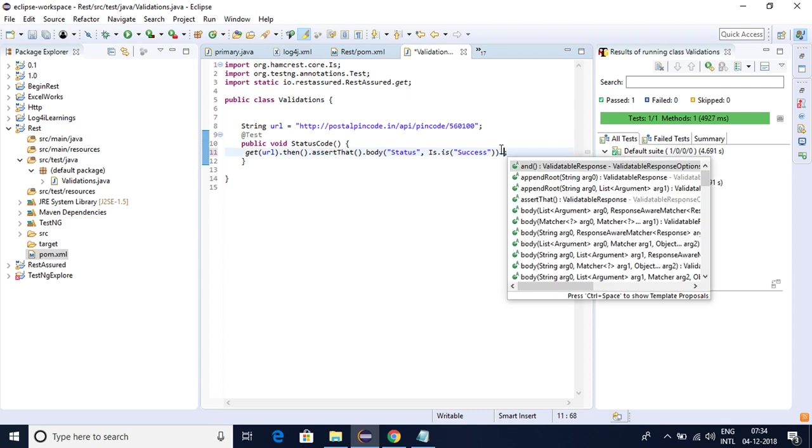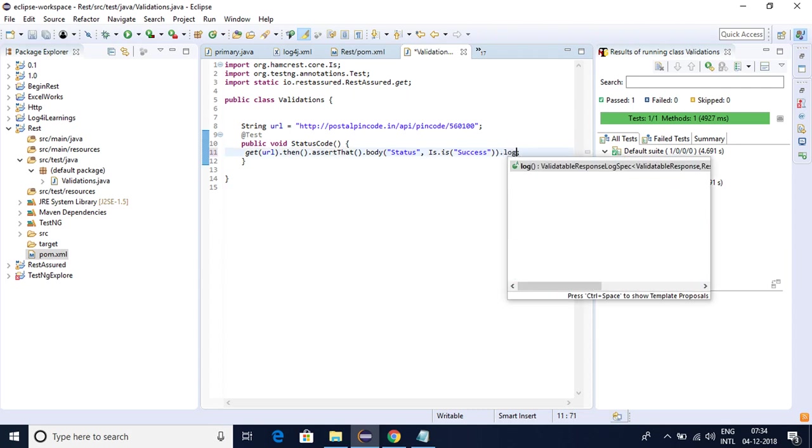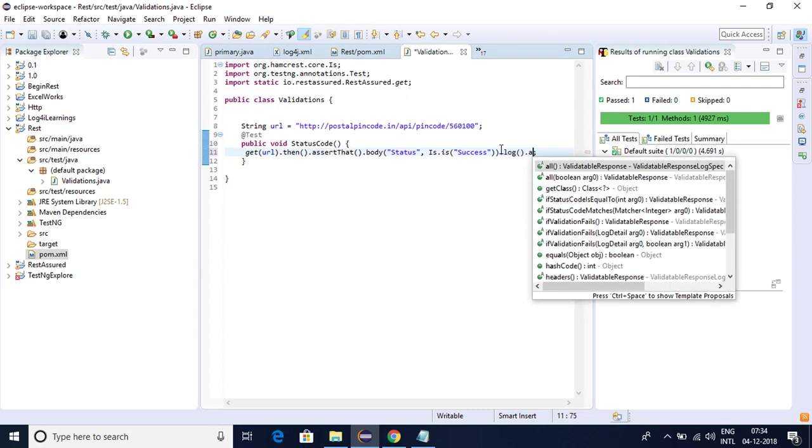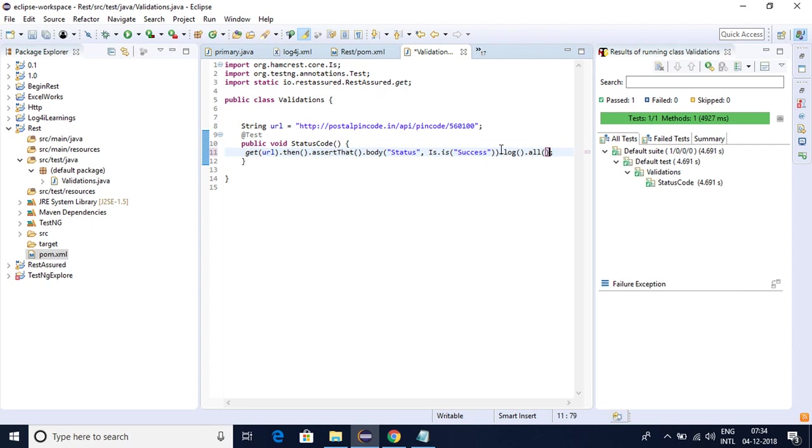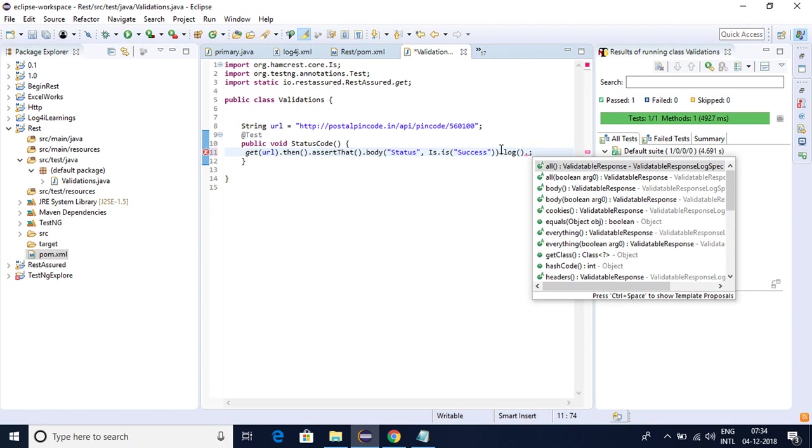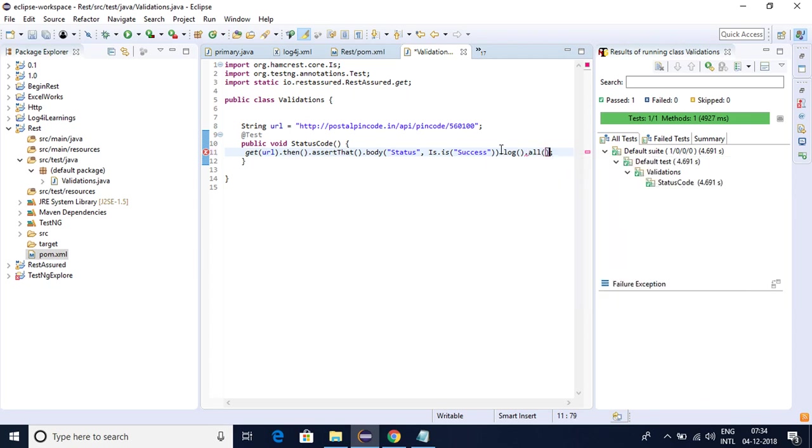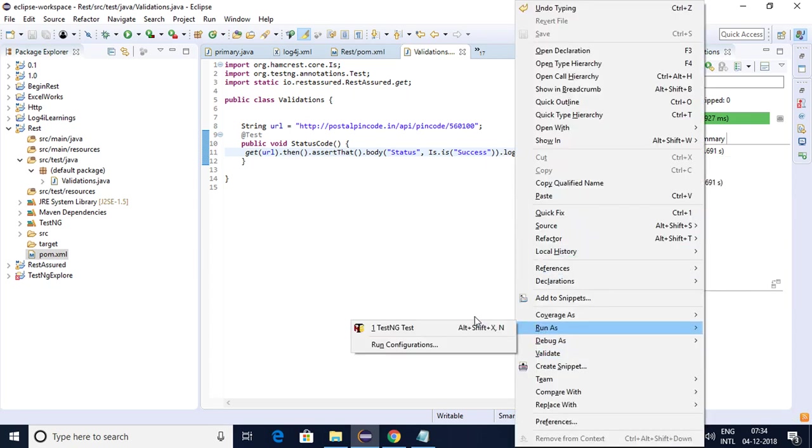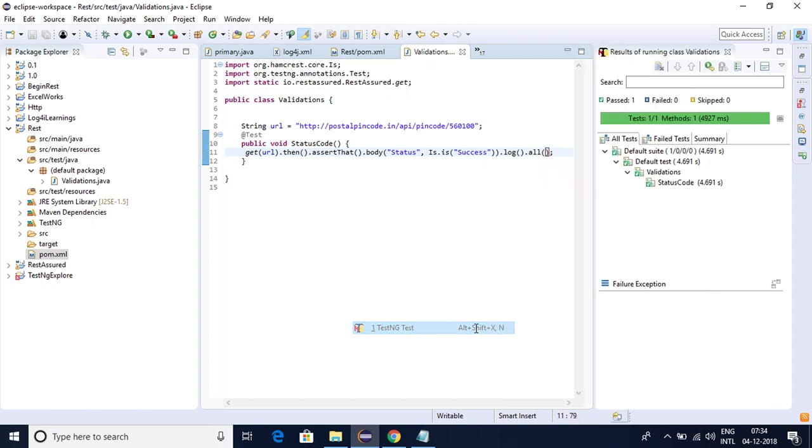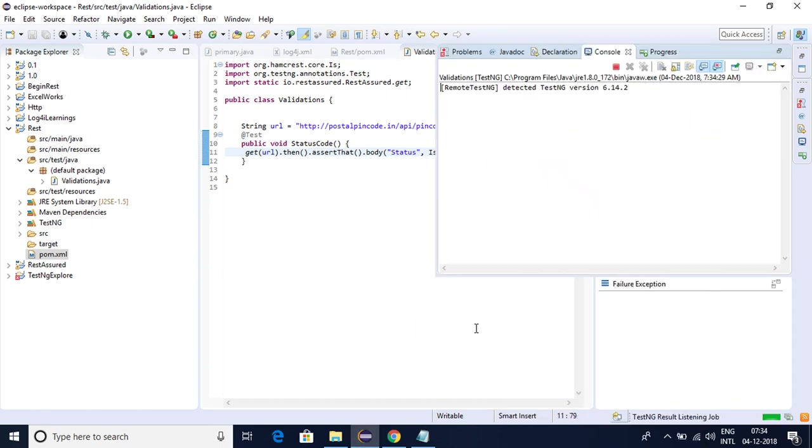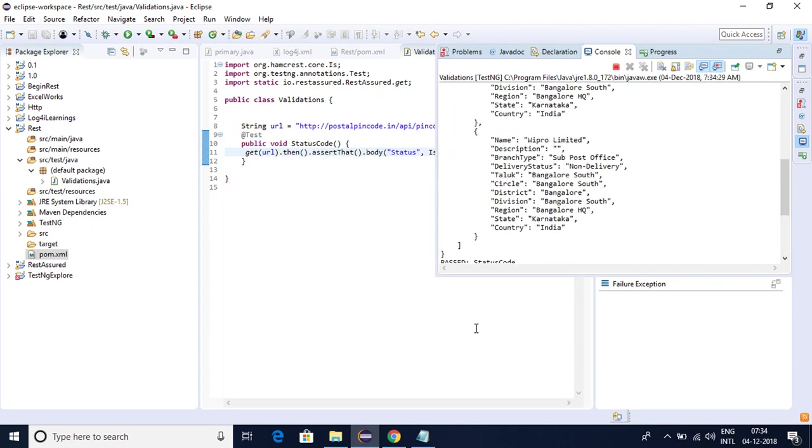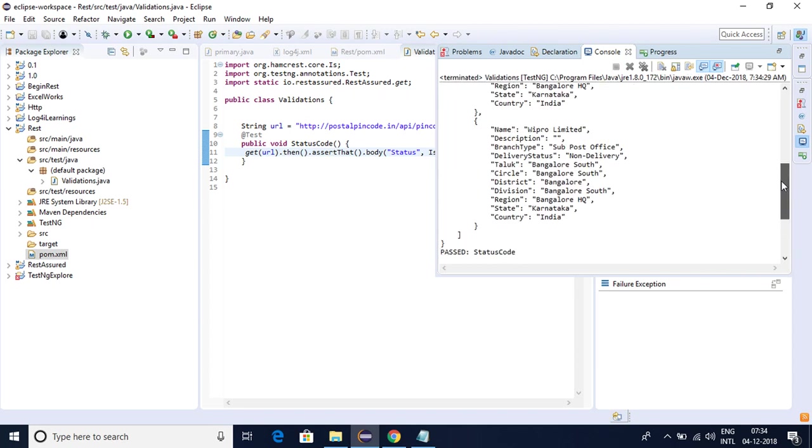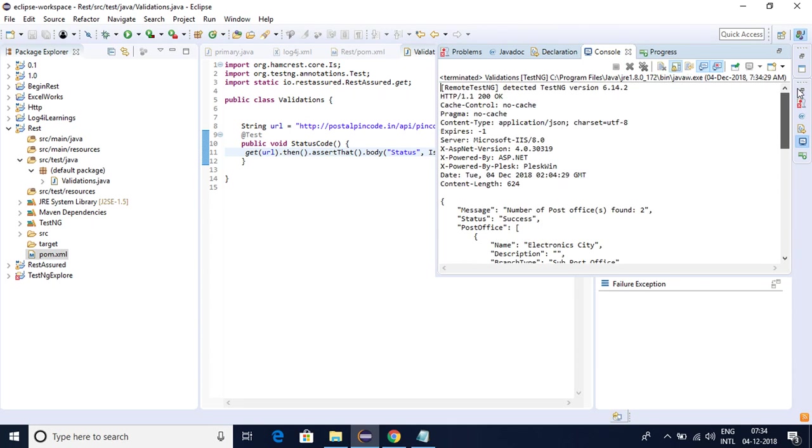So to get the data what we can do is we can just use this log dot all. This will give all the data. Now you can see once it is successful we got all the response here.